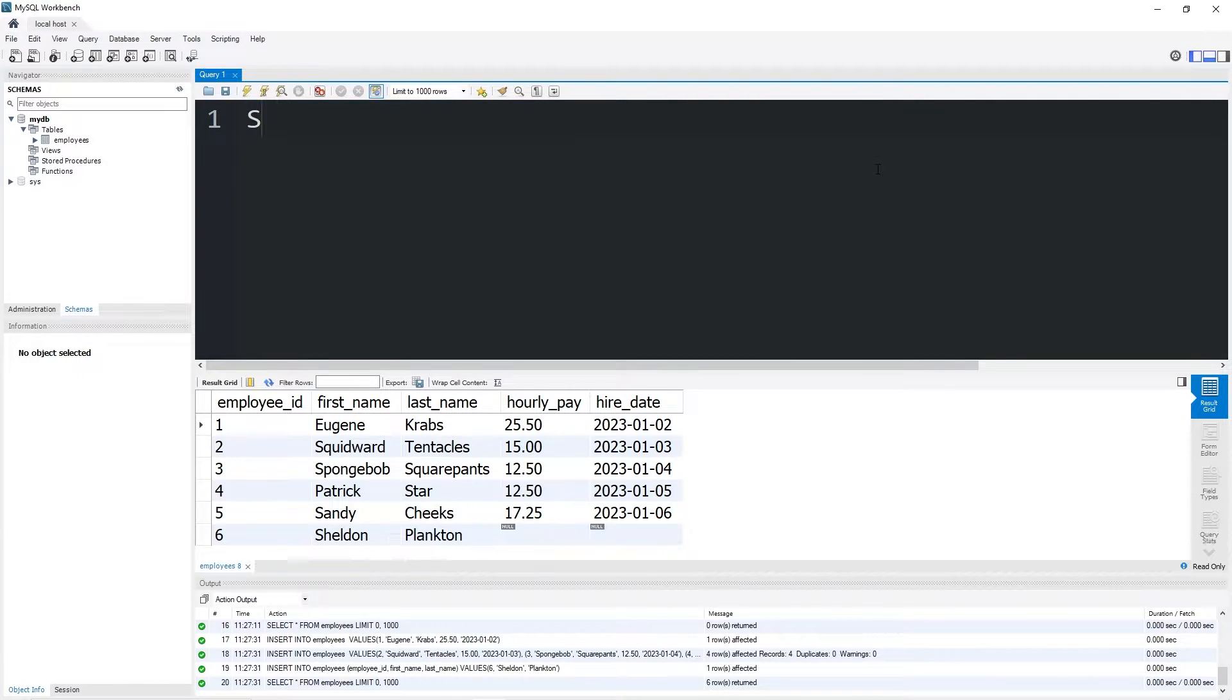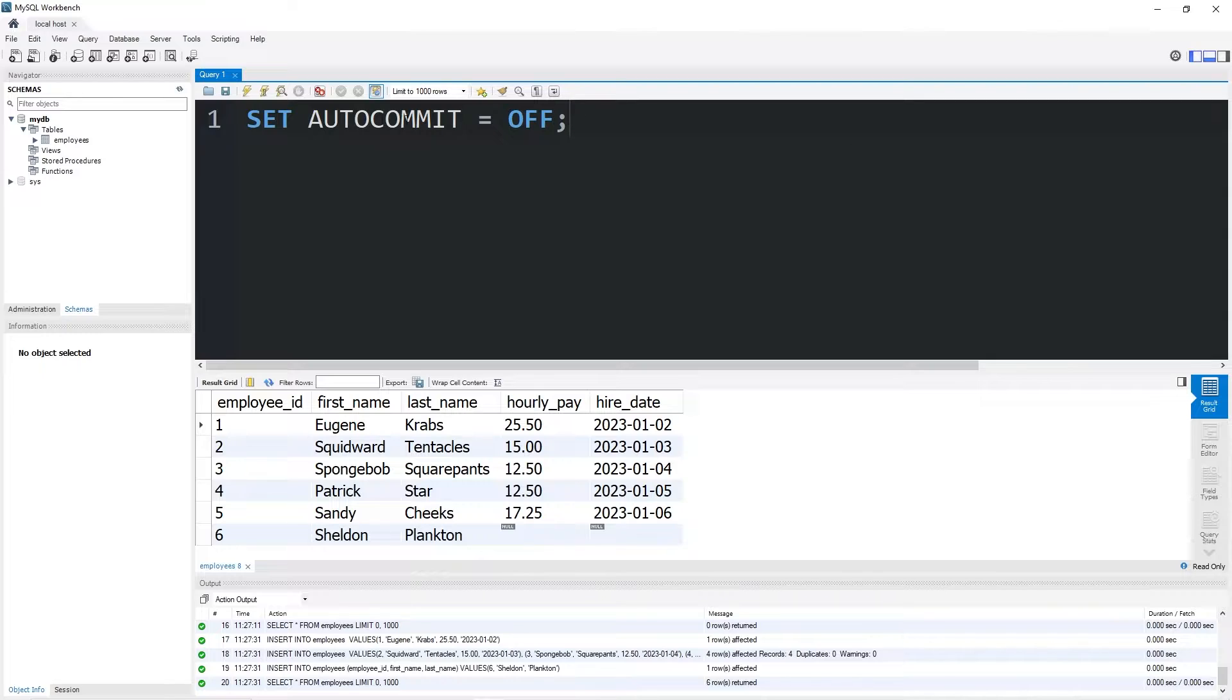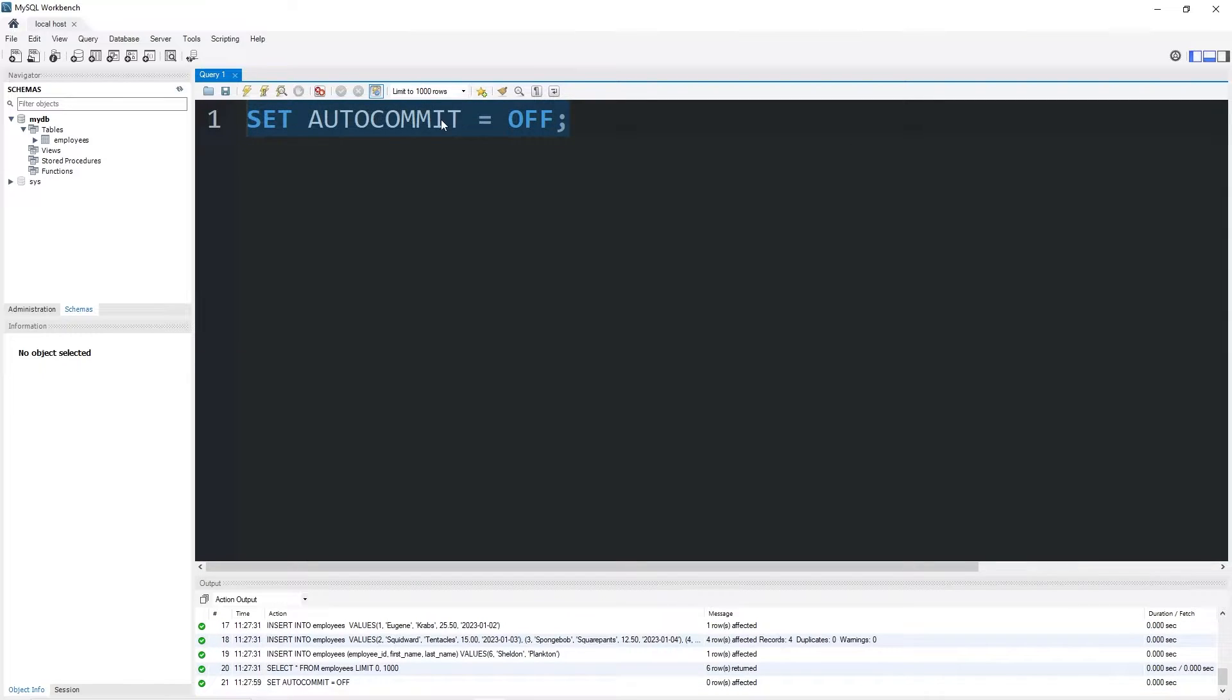Well, what we're going to do is set auto commit to equal off. With this setting set to off, our transactions will not save automatically. We would need to manually save each transaction. It creates a save point, so to say.